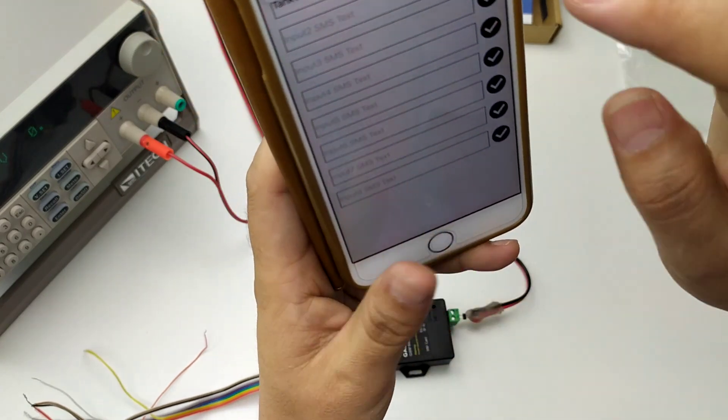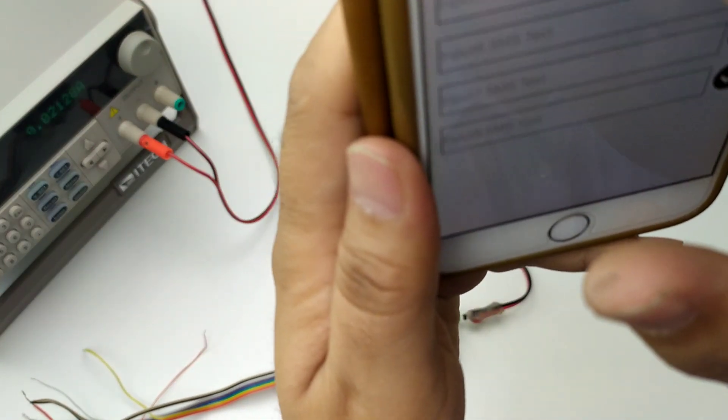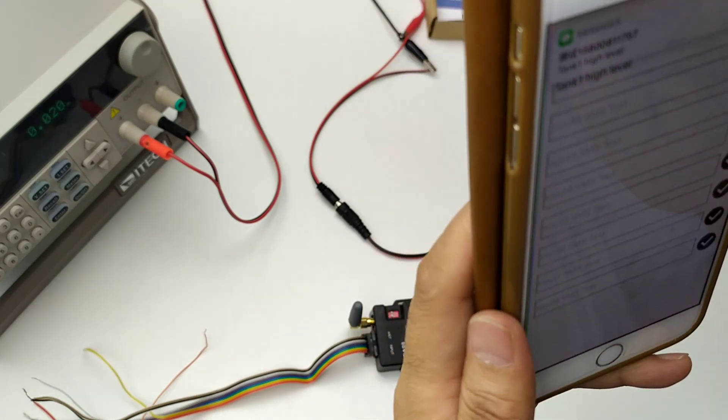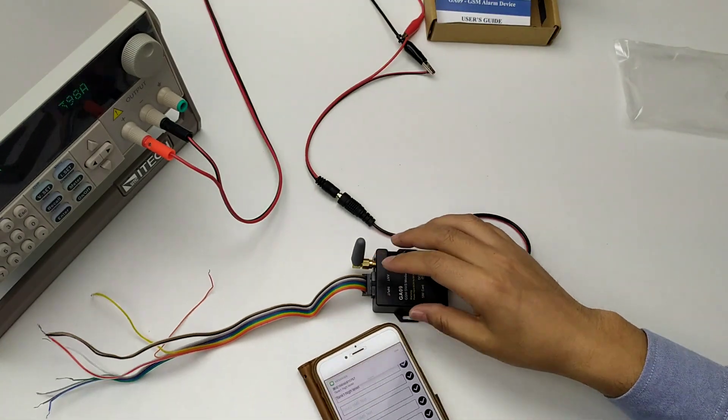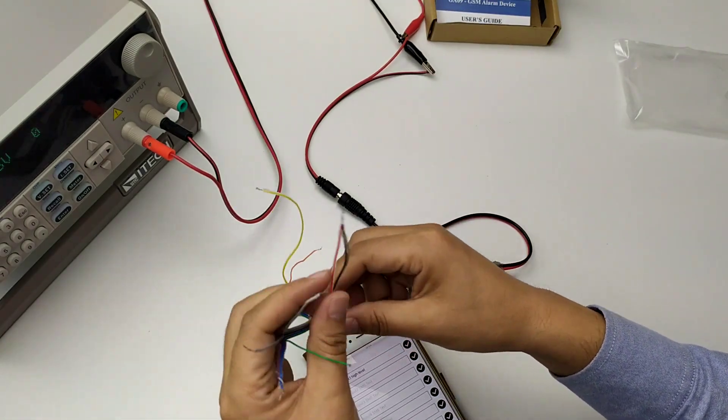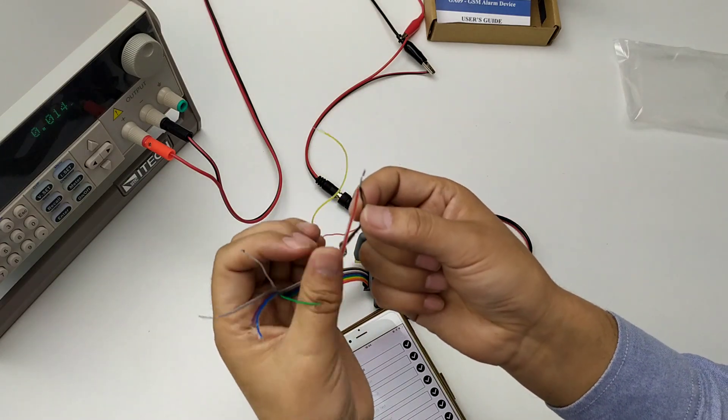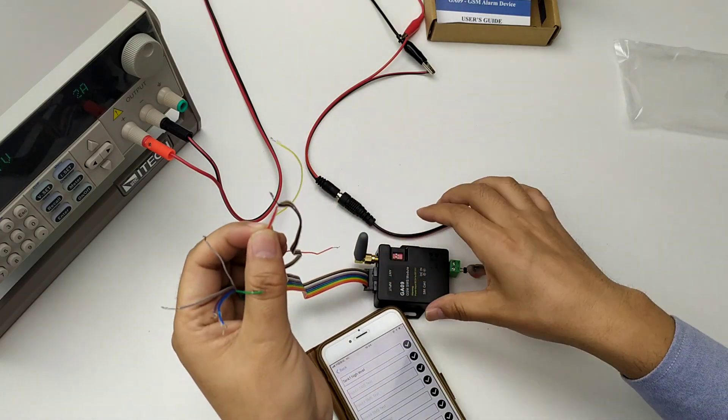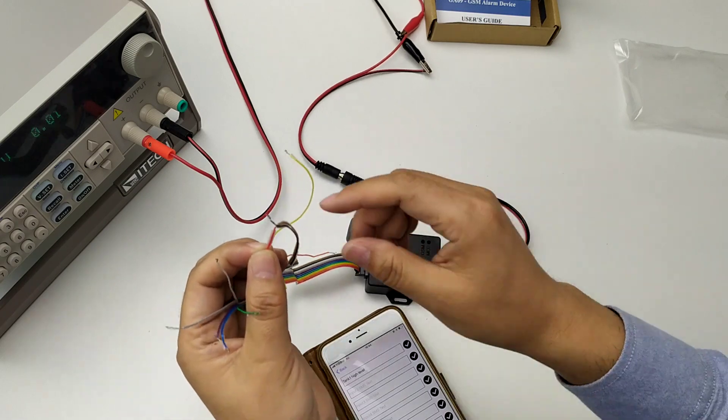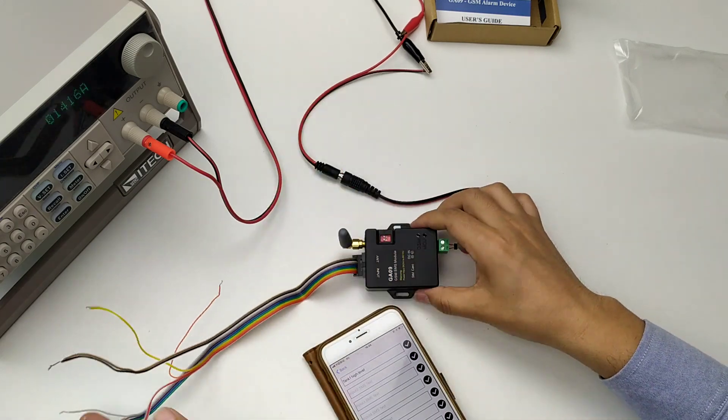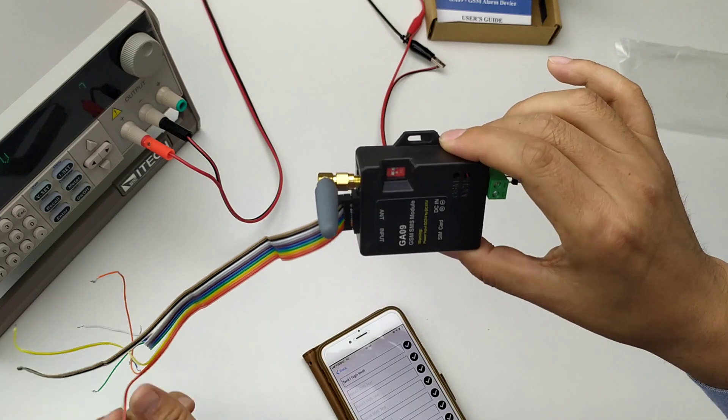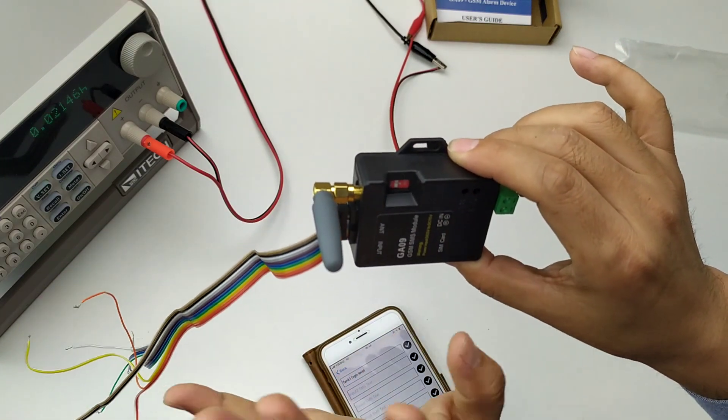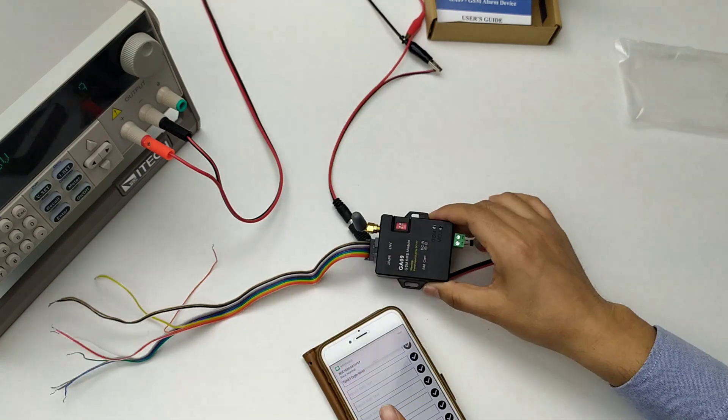Okay, tank high level. If I separate it from ground, we will send the SMS again.